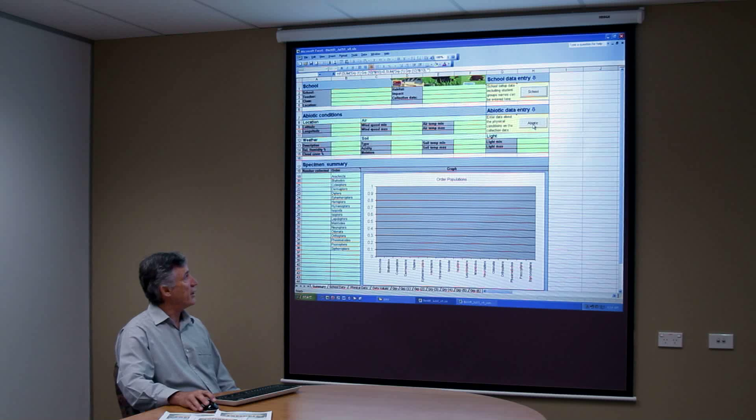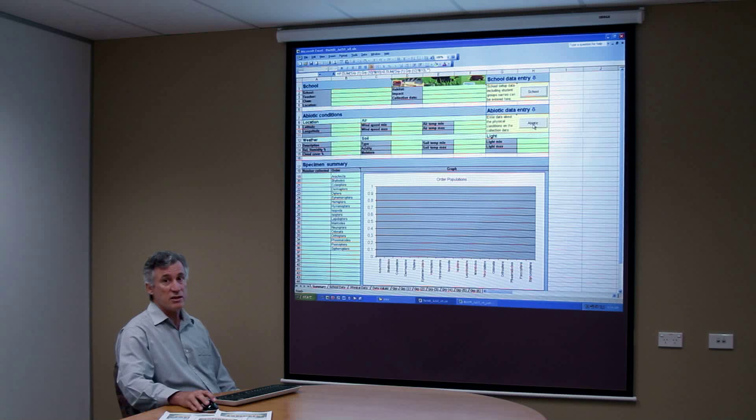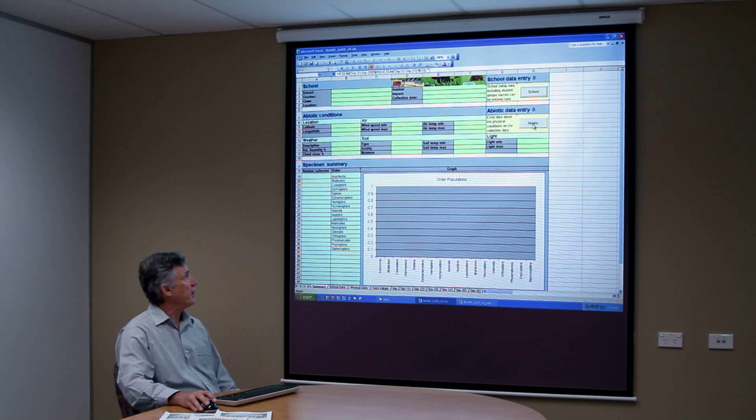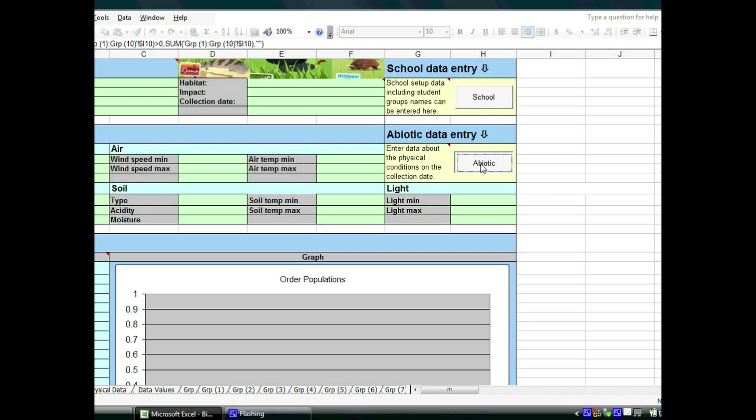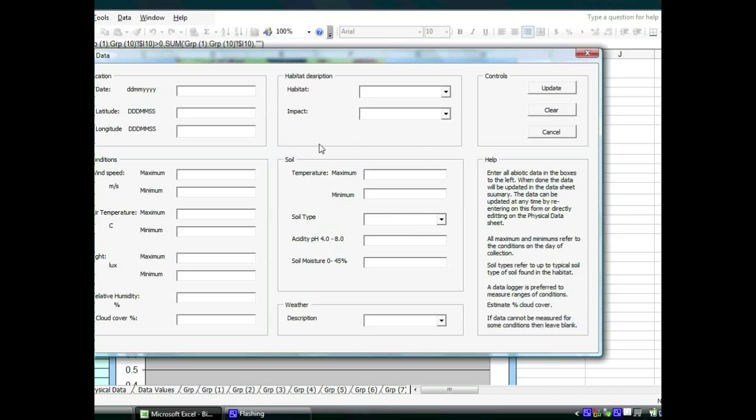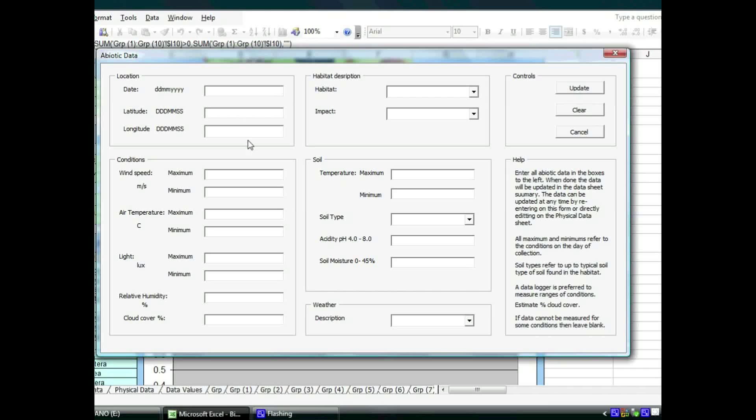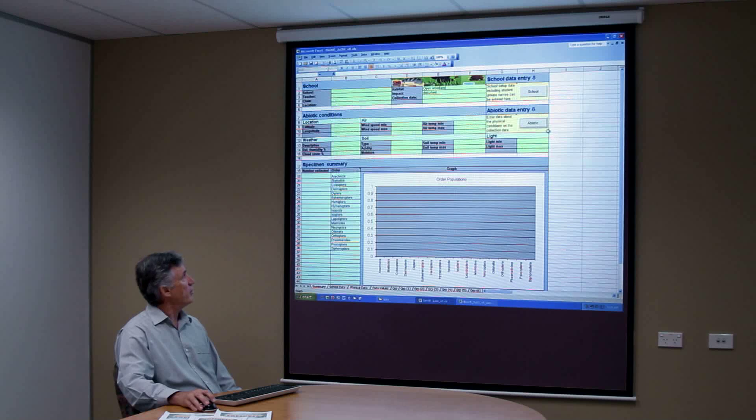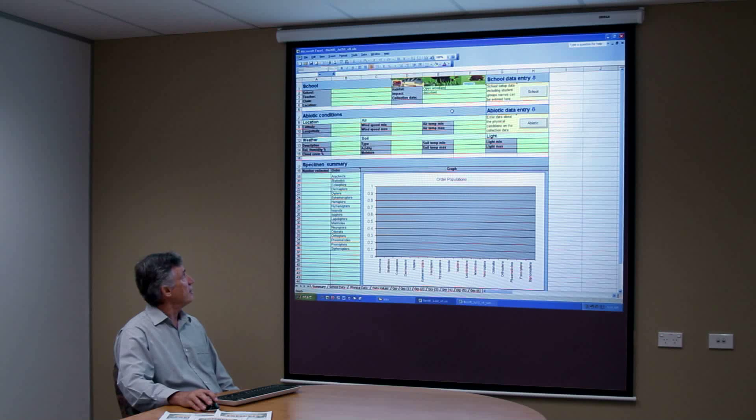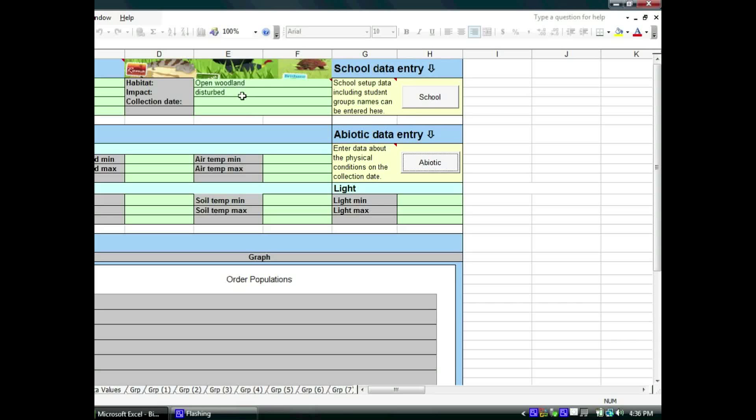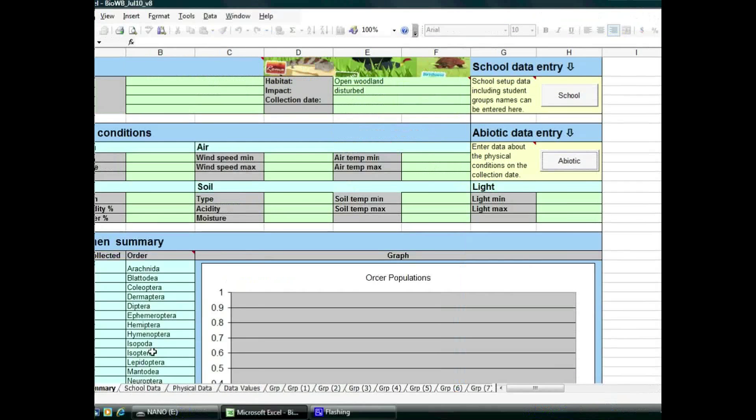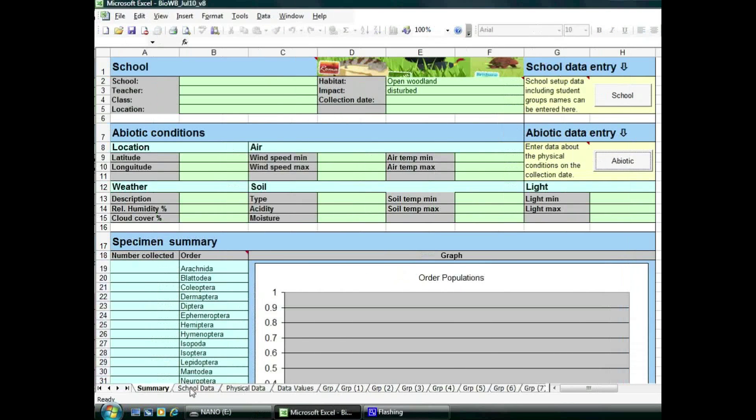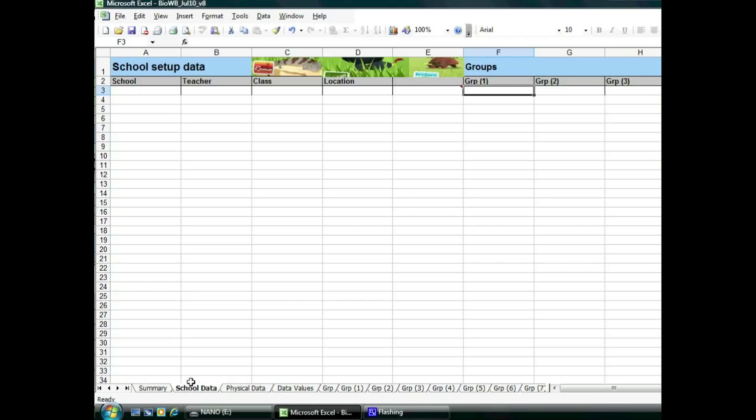The second button that you will use is the abiotic button which is where you will record some of the abiotic conditions that you have actually assessed during your study. Once you hit the update button it will be automatically entered into the spreadsheet in the appropriate cells.